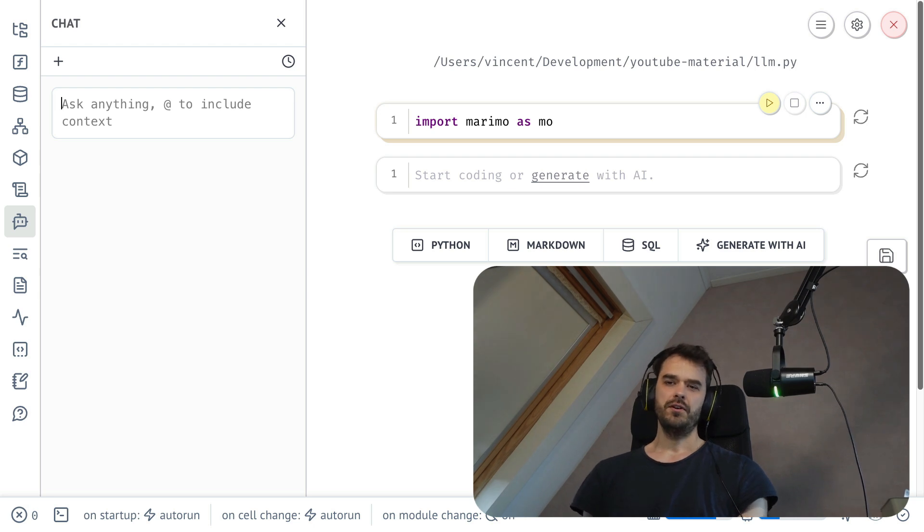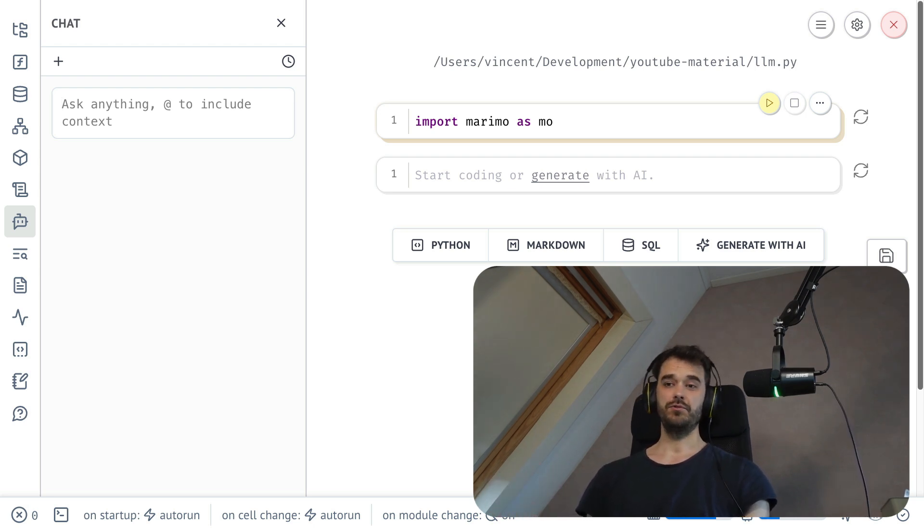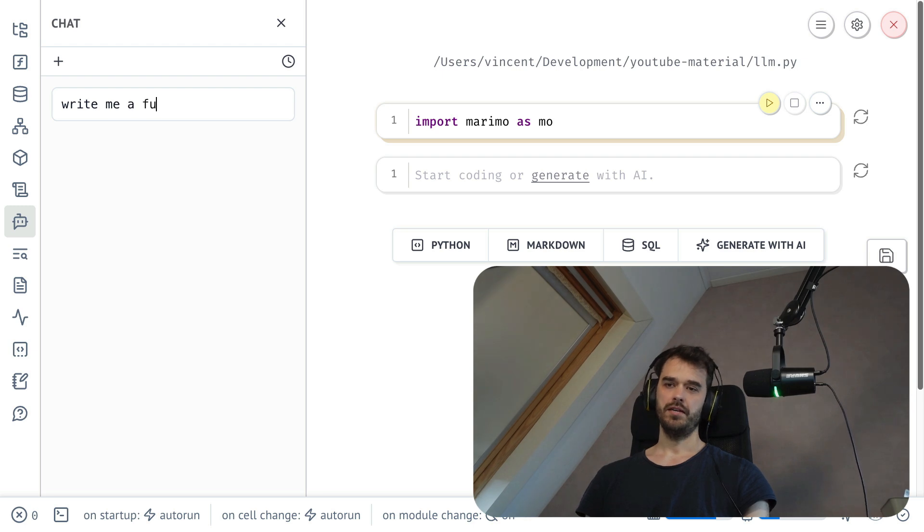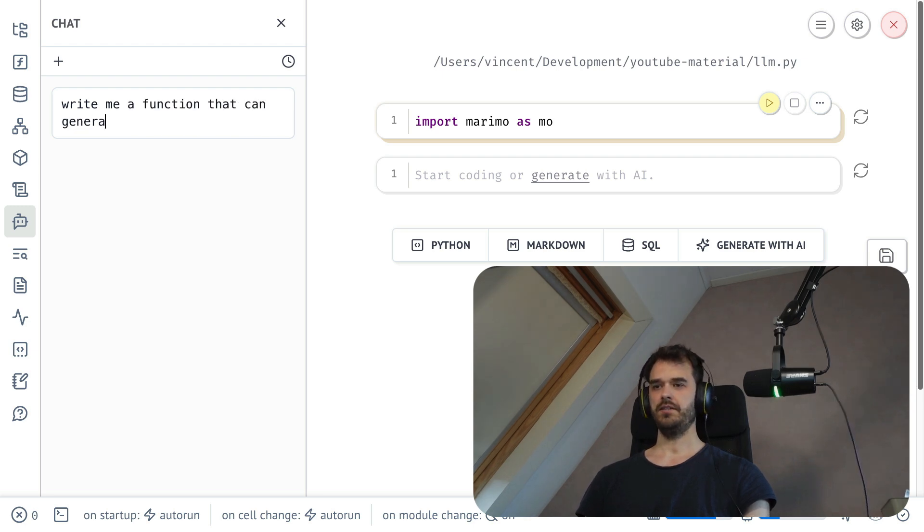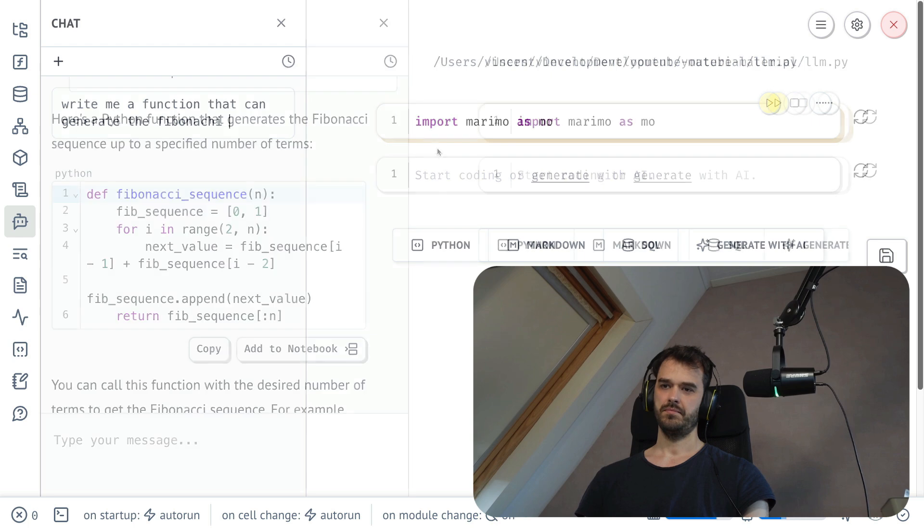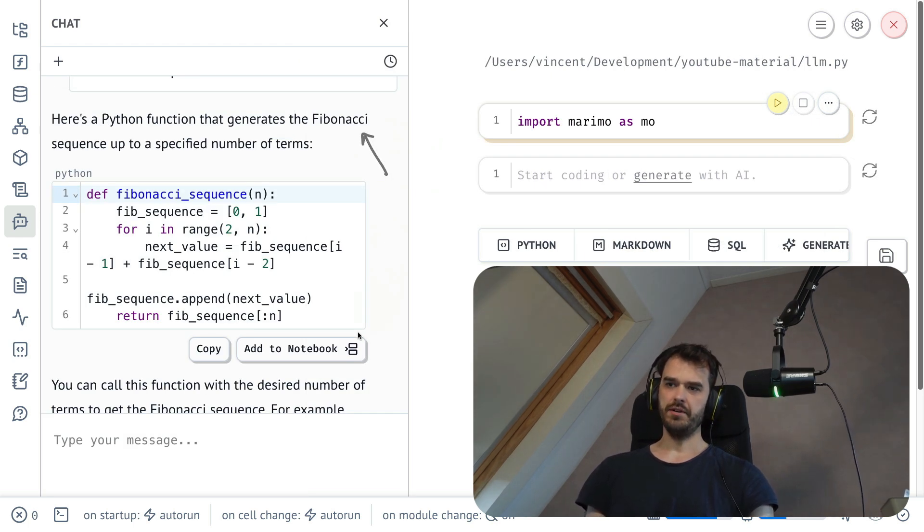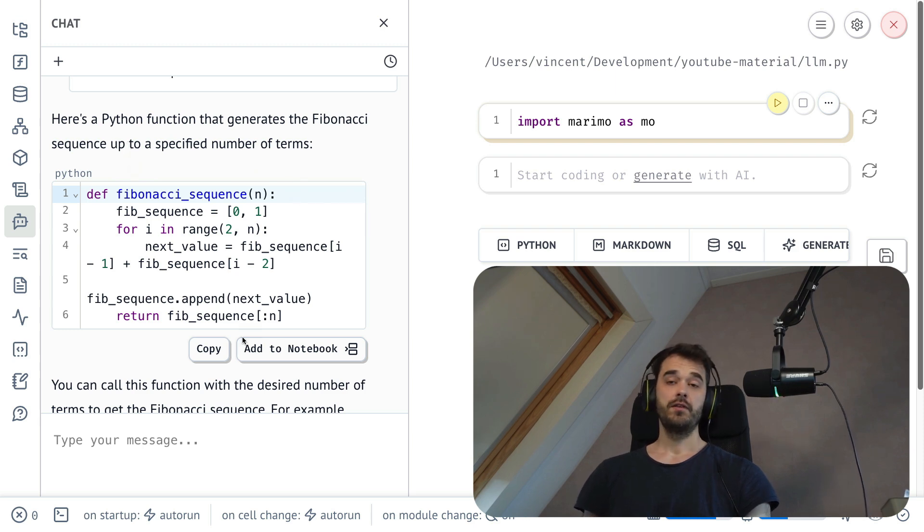The first thing to show is just the fact that you can ask it to write some code for you. So for example, you could say write me a function that can generate the Fibonacci sequence. So this generated a few things. It generated some explaining text, but it also generated this code block over here.